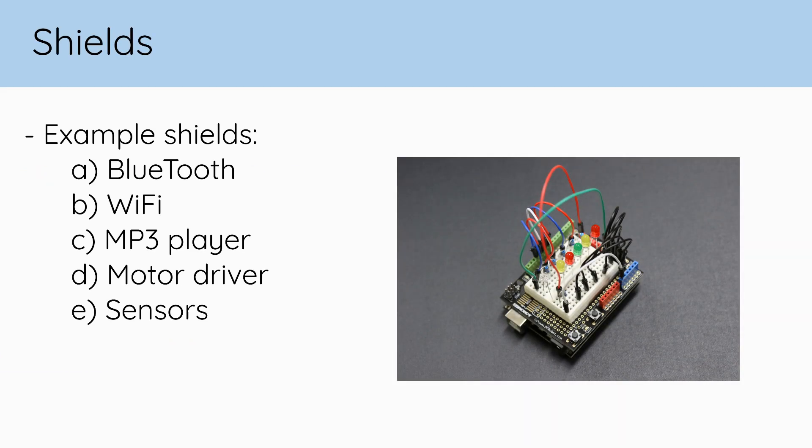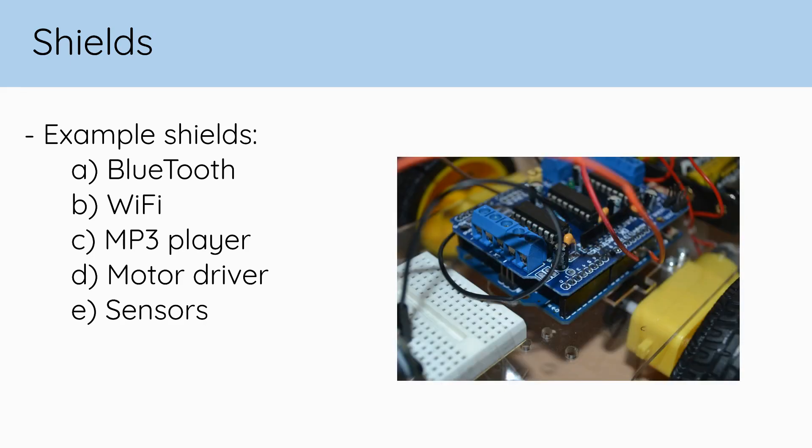These shields can add functionality ranging anywhere from Wi-Fi modules to motor drivers, and some can even be stacked together.